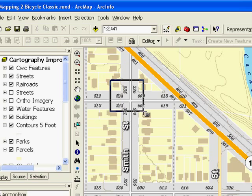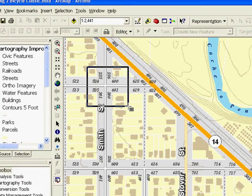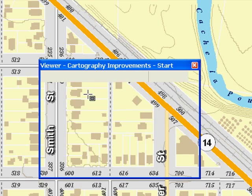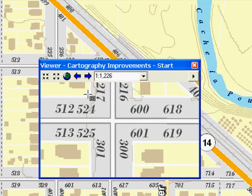Here we see an example of one of the new placement options for our streets. Our street features have to and from address ranges as attributes. There is a new address placement labeling rule with Maplex to speed up the process of having nice address labels as text on your maps.